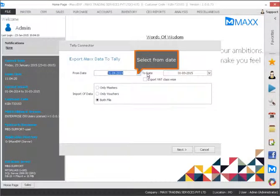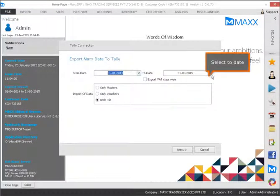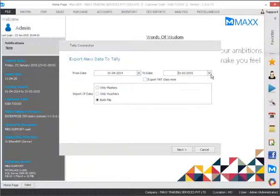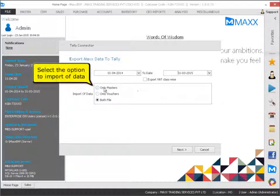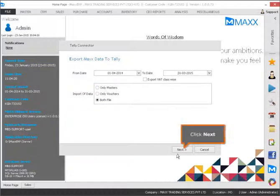Select from Date. Select to Date. Select the option to import the data. Click Next.